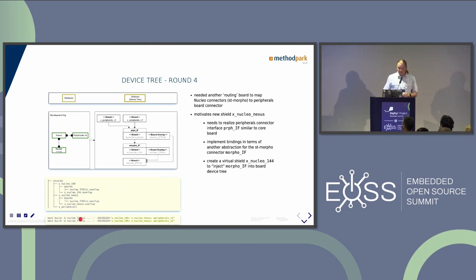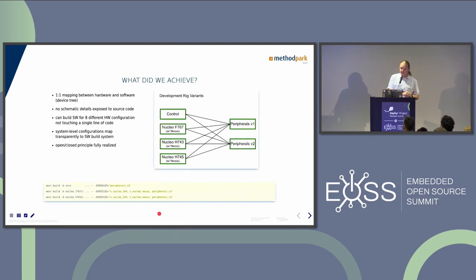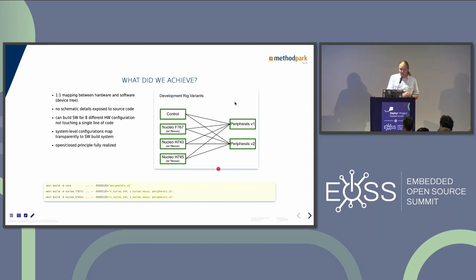The west build invocations did become a bit longer - you have to specify the board and the shields stacked on top of each other - but you can at least see in software what's actually happening in hardware. Eventually we also didn't get enough F7 boards and had to bring in H743 and H745 boards as well. But with those abstractions in place, we could build all of these configurations - eight configurations and eventually more as we built more peripheral board versions - from a single source code base. That was really impressive to see, because all the concepts and models kept talking to each other.